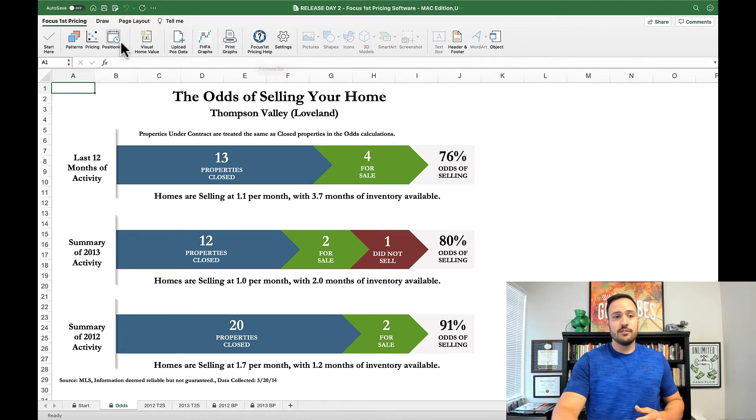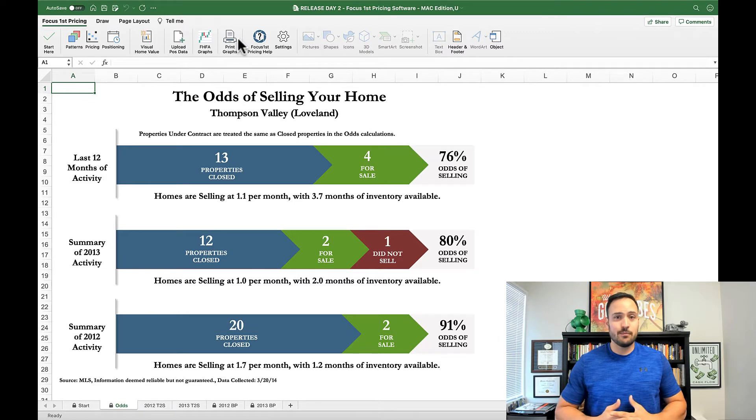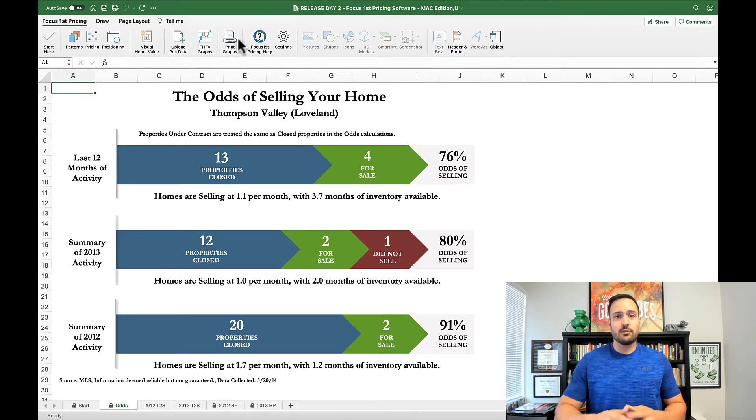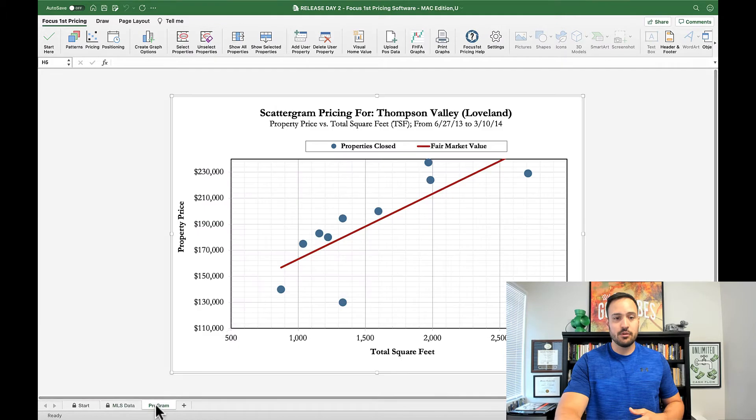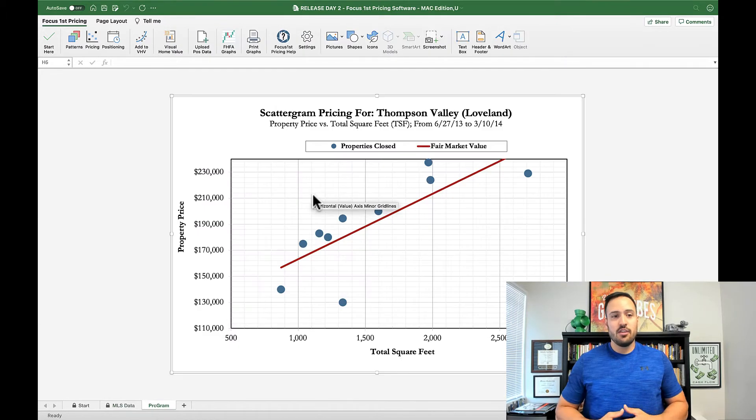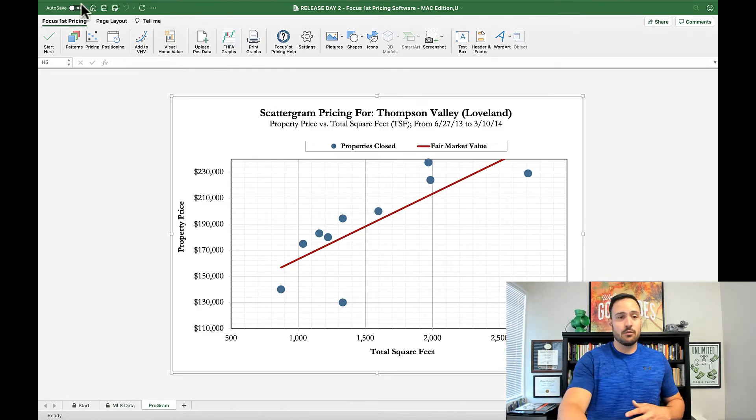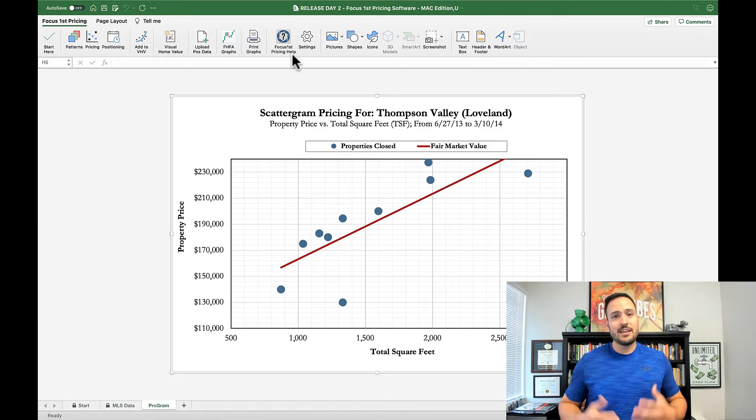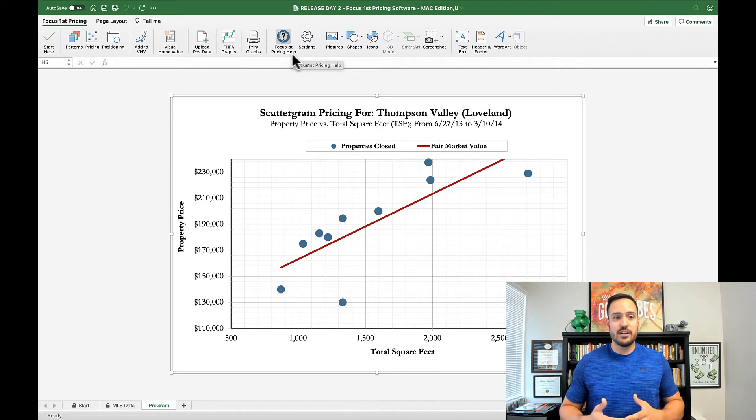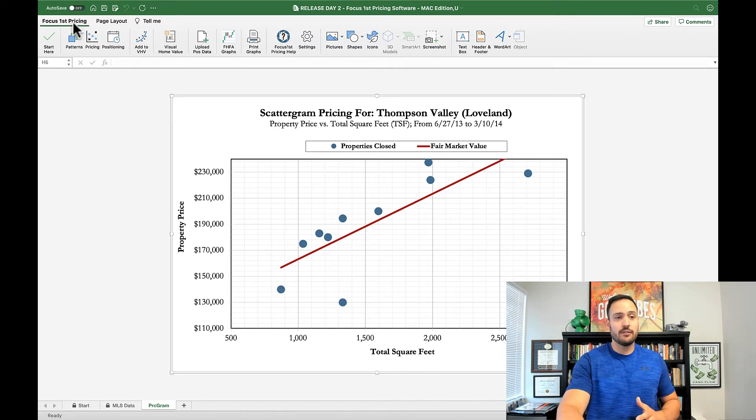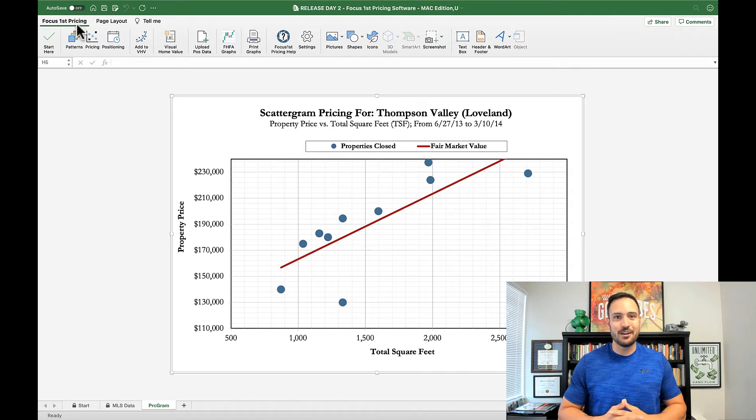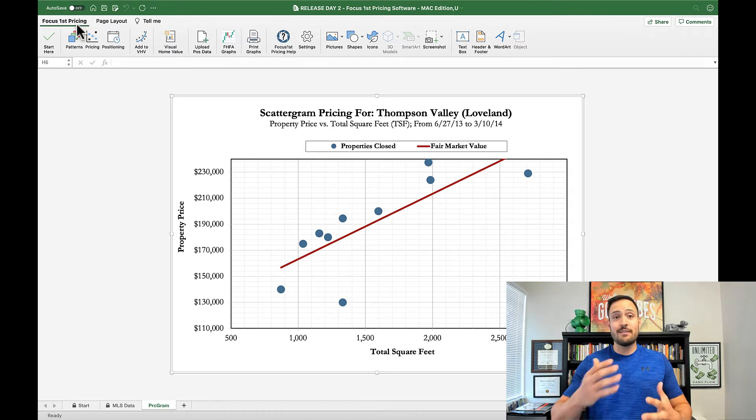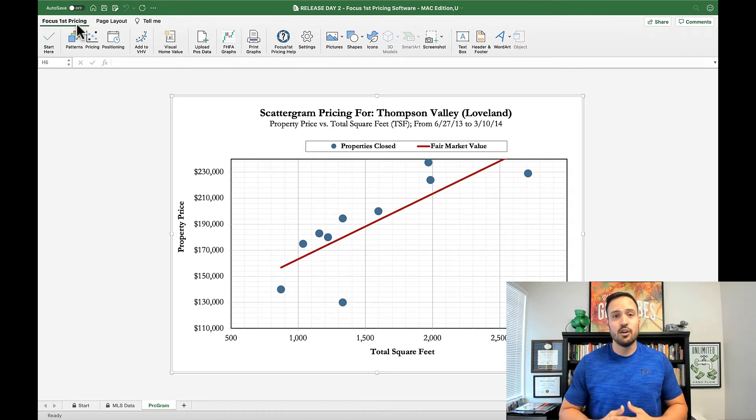This intuitive control is really awesome and is also solving the issue that sometimes when you open a graph or if you open a scattergram for example, the tabs in the ribbon would go away. That no longer happens. The ribbon will always refresh and you don't have to go up here and click the Focus First pricing tab to make them come back. They will always be there, which is something that you gave us feedback on really requesting.